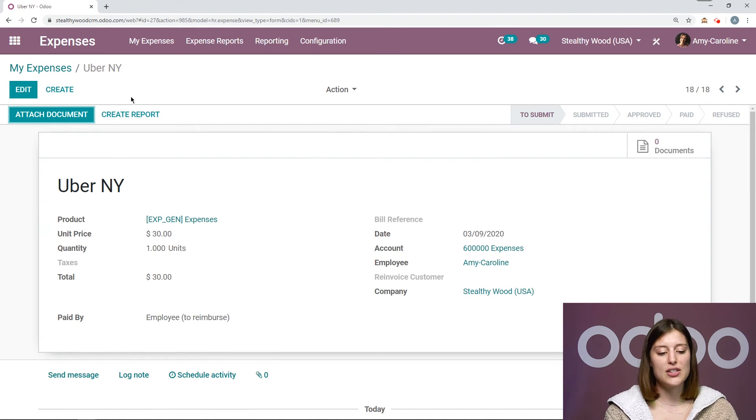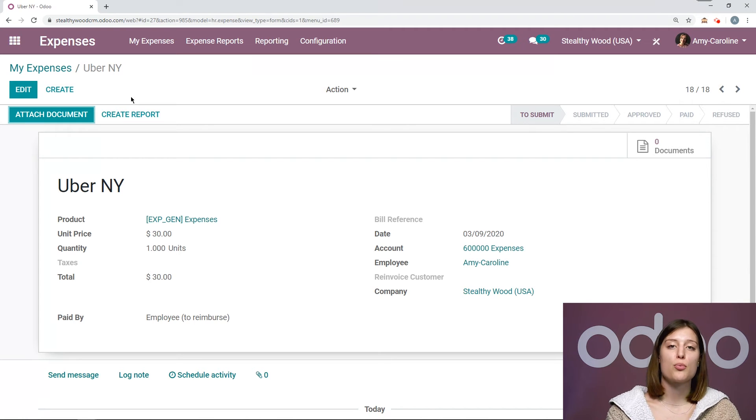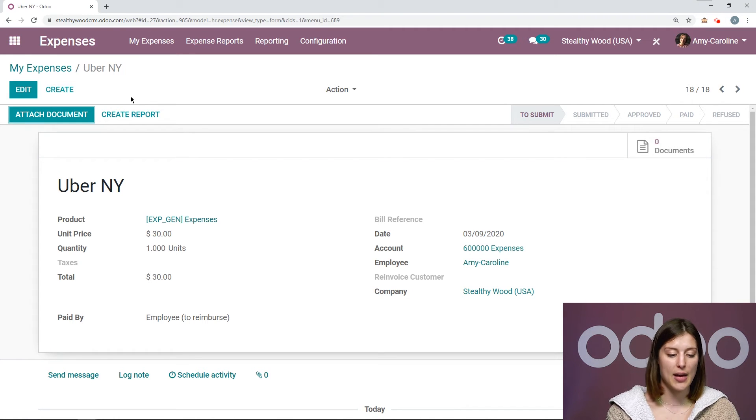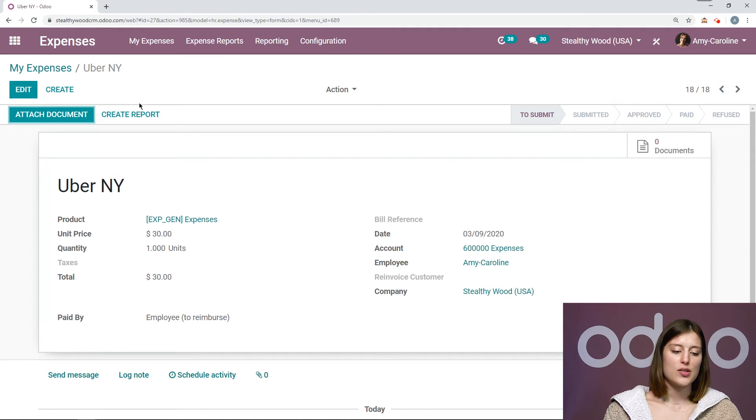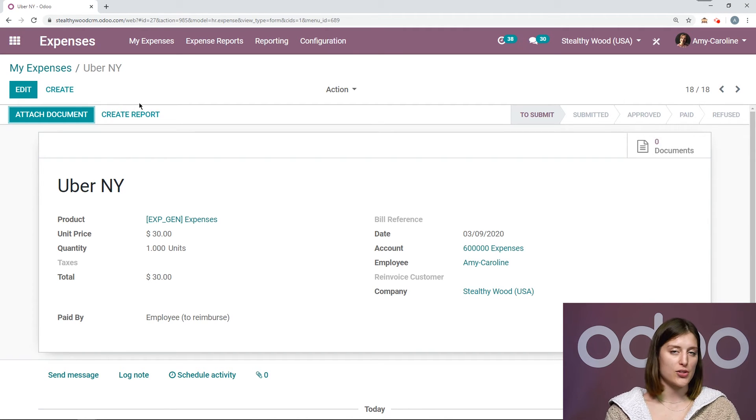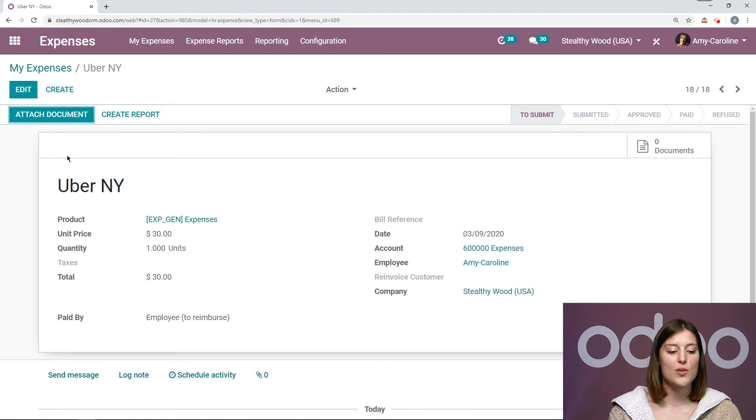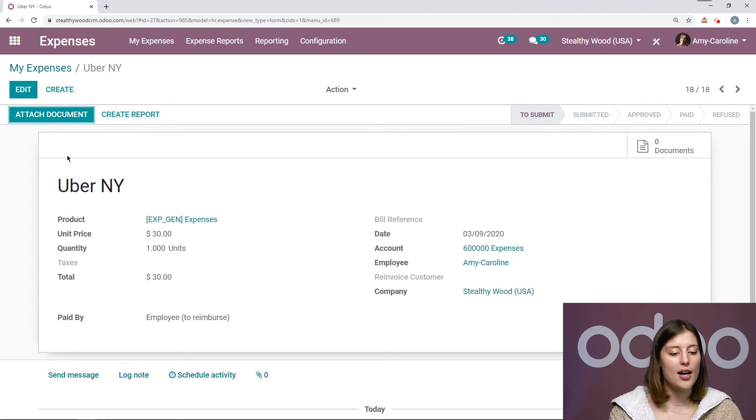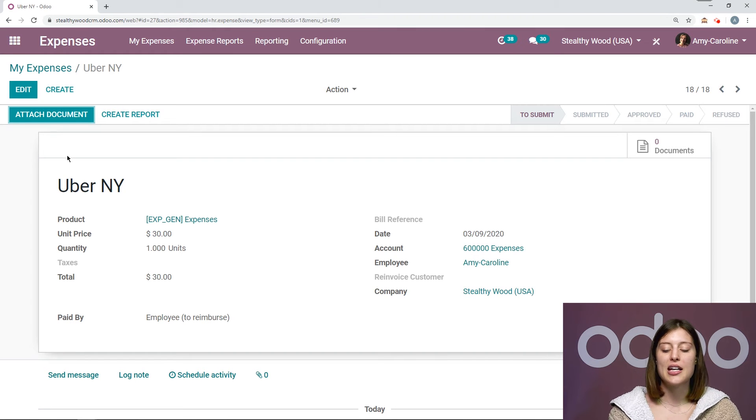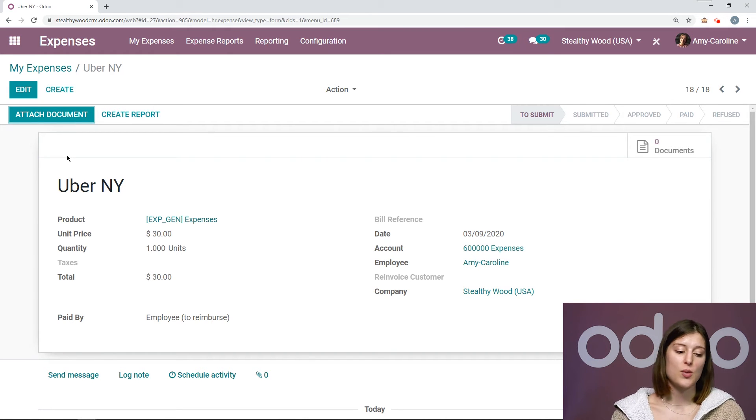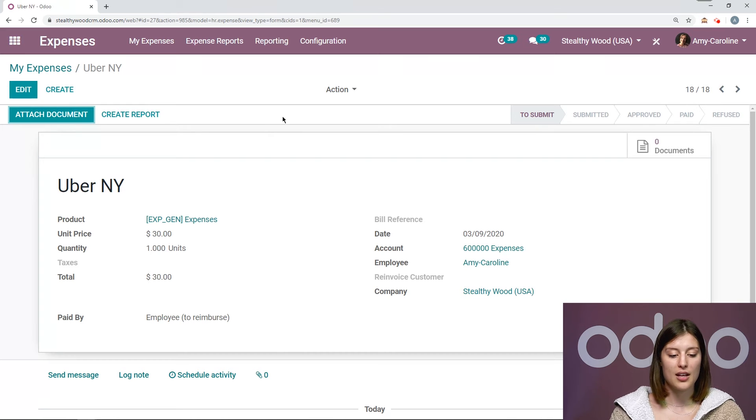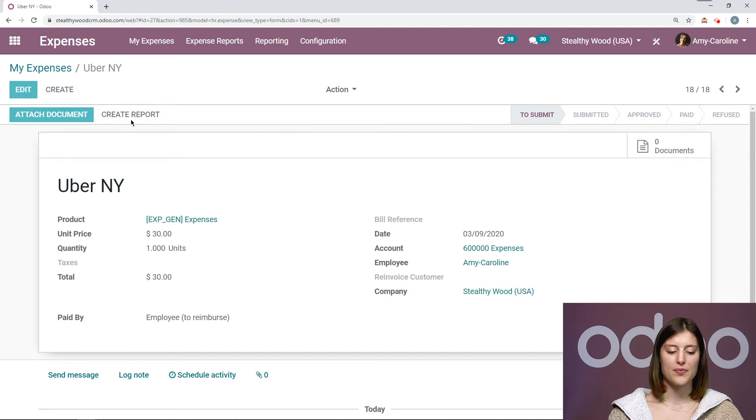Now of course, we need to create a report that will be submitted to the manager who will be able to approve it and ultimately pay us back or reimburse us. And something else I want to point out before we actually create the report is that for all of our expenses, we can attach documents. So this is where we can attach receipts, we can attach invoices if we need to, any additional documents that should be added to the expense.